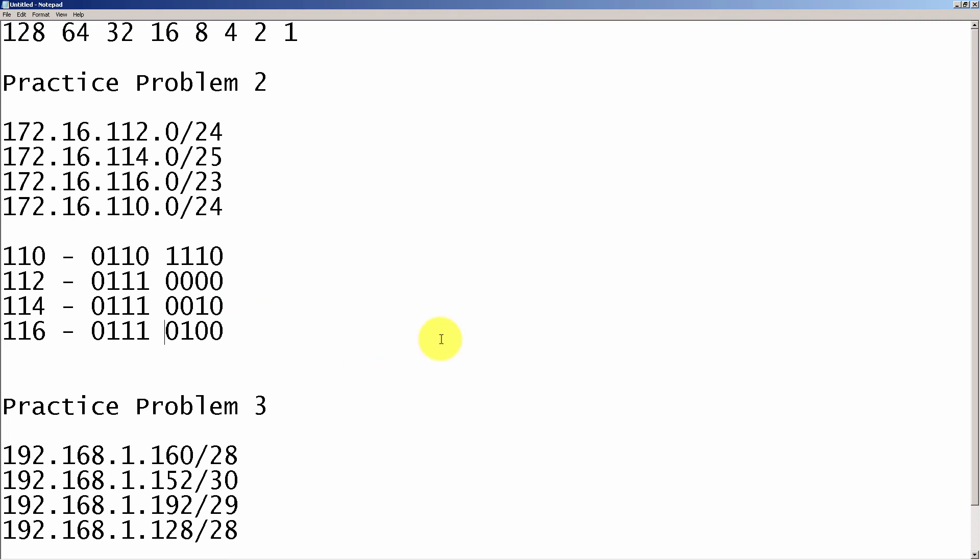Now what we're going to do is take a look at everything that matches. We can see here that the first three parts match. So that makes it pretty easy.